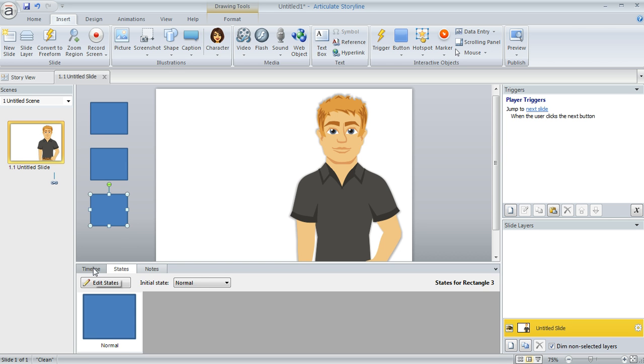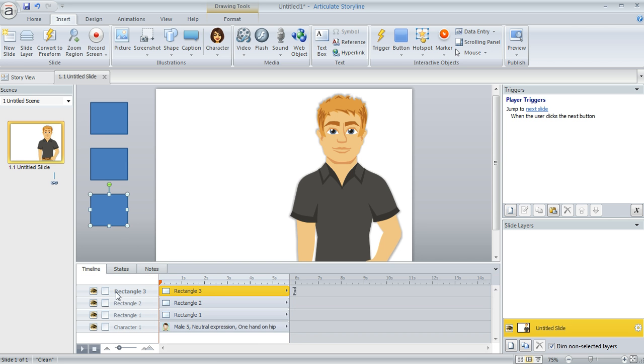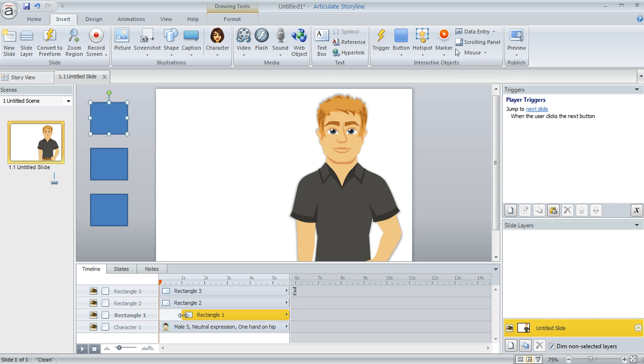And now if we go to the timeline, we can see that the three shapes are shown here in the timeline. And what I'm going to do is drag the starting point of each shape to the point at which I want the expression to change on my character.